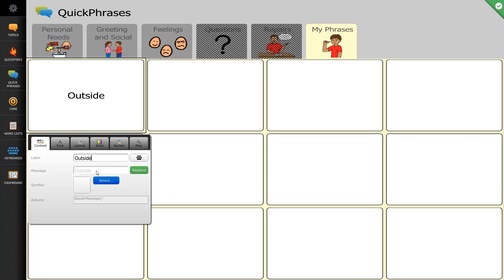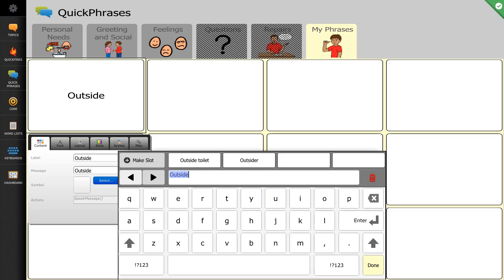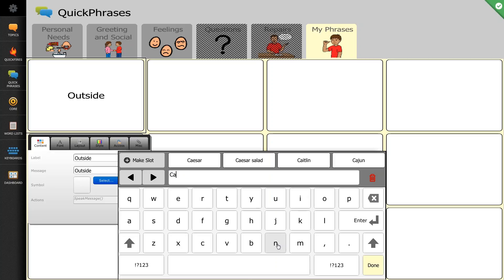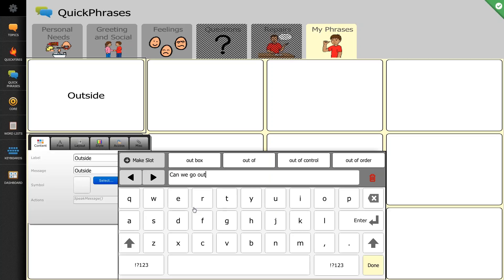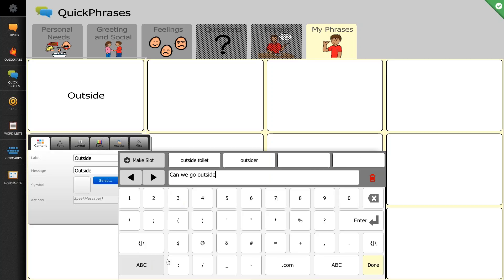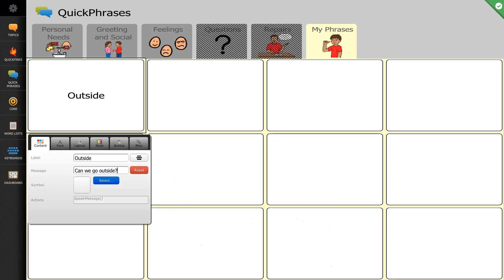So I would like it to actually say, can we go outside? So what I'll do now is I'll hit replace, and I will type in that message. And I'll select done.